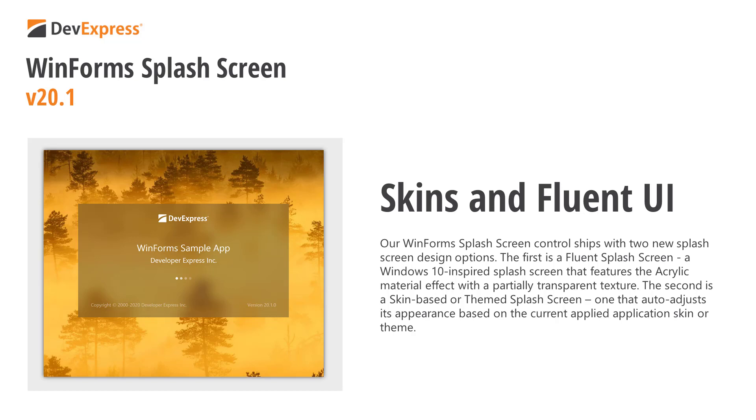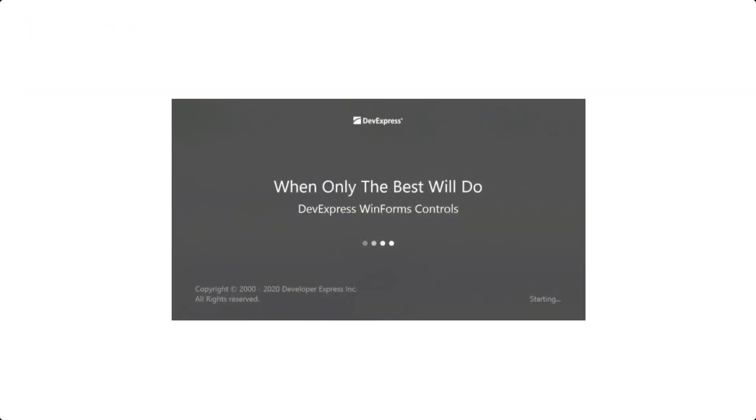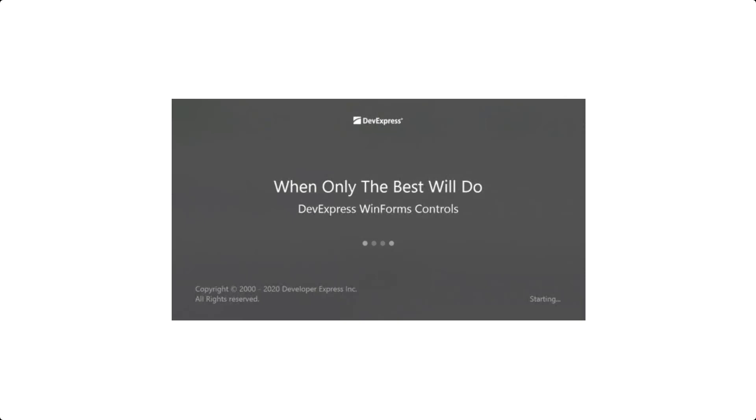Okay, first, a quick word about our next major update. Version 20.1 is set to ship in May 2020. Once released, our WinForms splash screen control will receive a major facelift and will include two entirely new splash screen design options. The first is a Fluent splash screen,